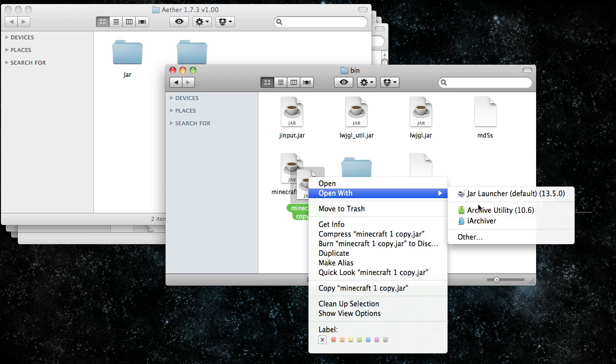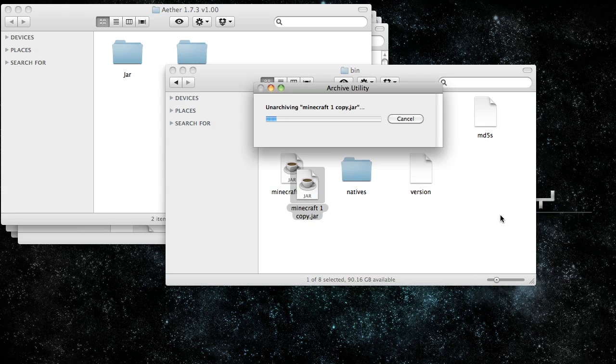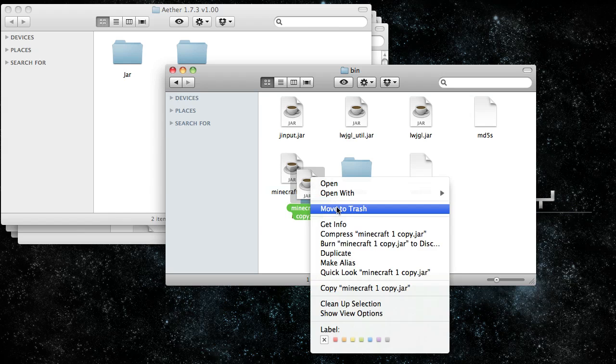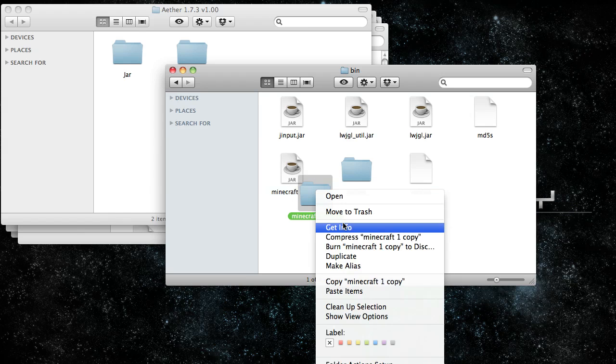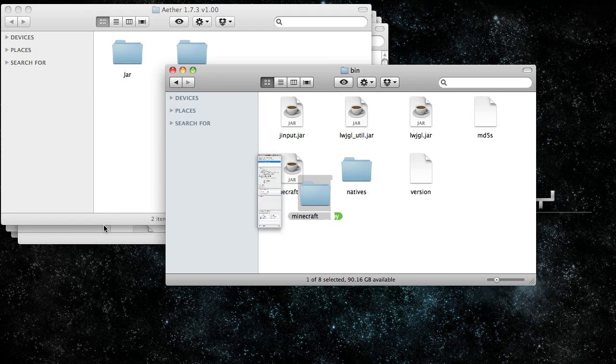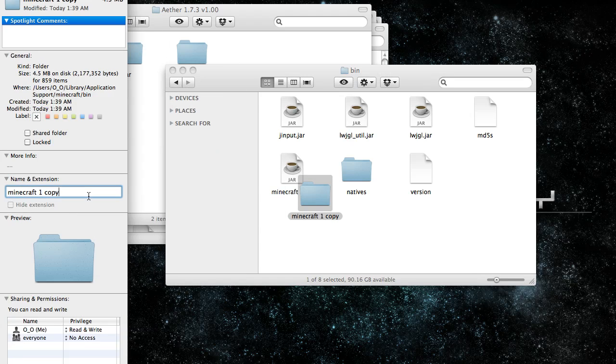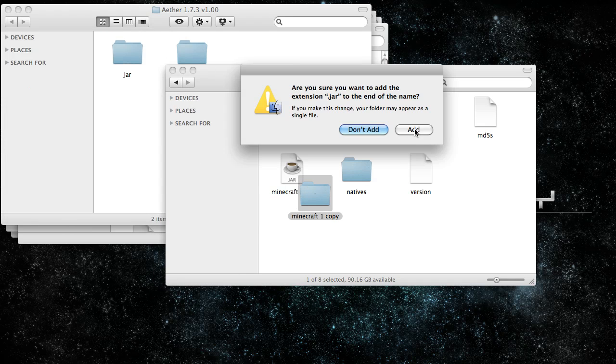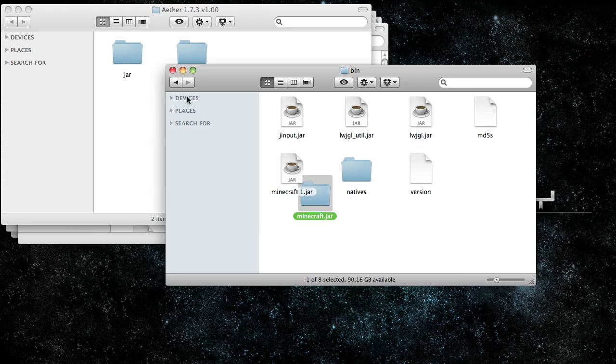Then duplicate that and open it up with archive utility. Then rename the folder Minecraft.jar and add the .jar extension.